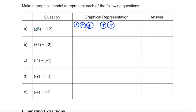So three plus two: one, two, three, four, five — is five, or positive five. This probably isn't new to you; it's just expressed in a different method.